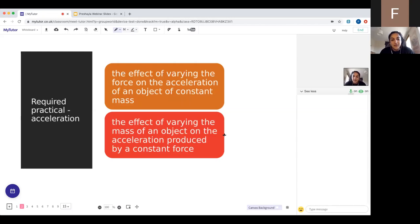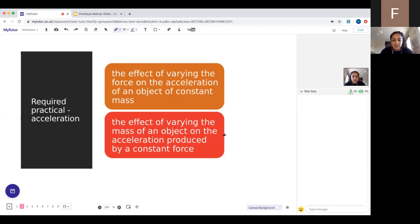First, we'll look at the effect of varying the force on the acceleration of an object of constant mass — so varying the force but keeping the mass the same. For the second part, we'll be varying the mass but keeping the force the same. So two similar but slightly different experiments using the same apparatus but testing different things. We're changing some things, keeping some constant, and always measuring acceleration — investigating how acceleration changes if we change force or mass, all based on F equals ma.